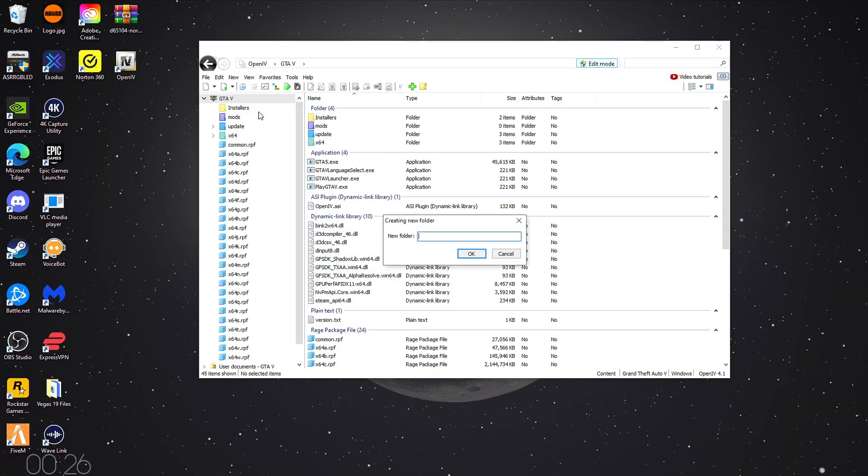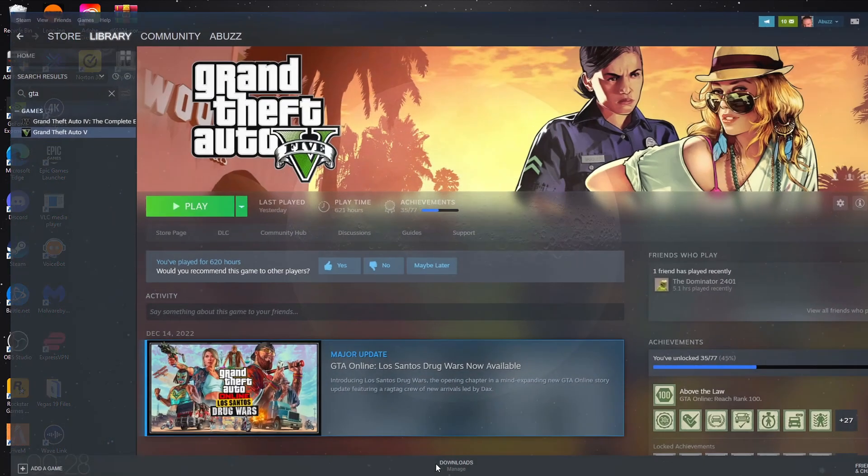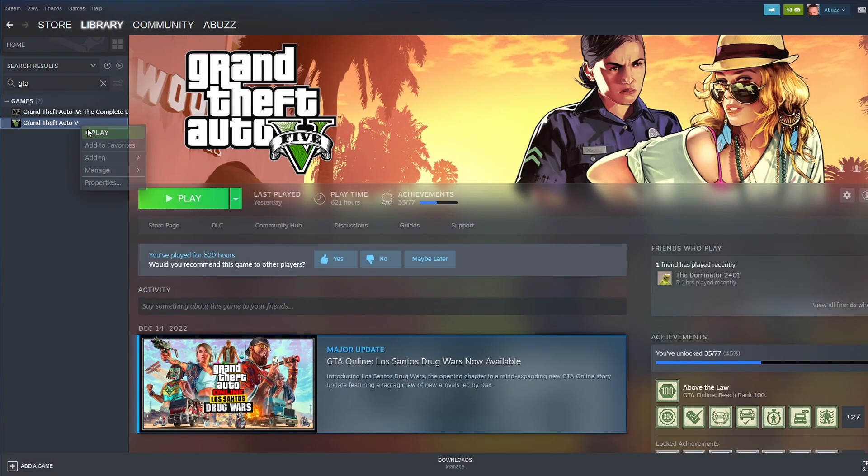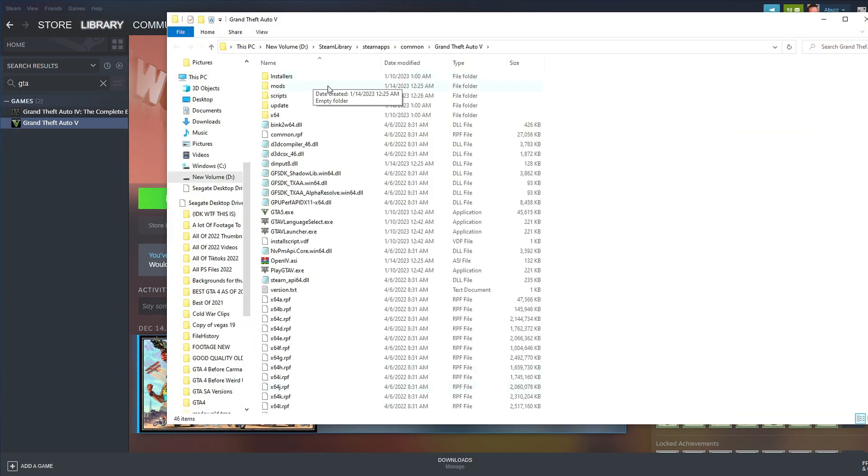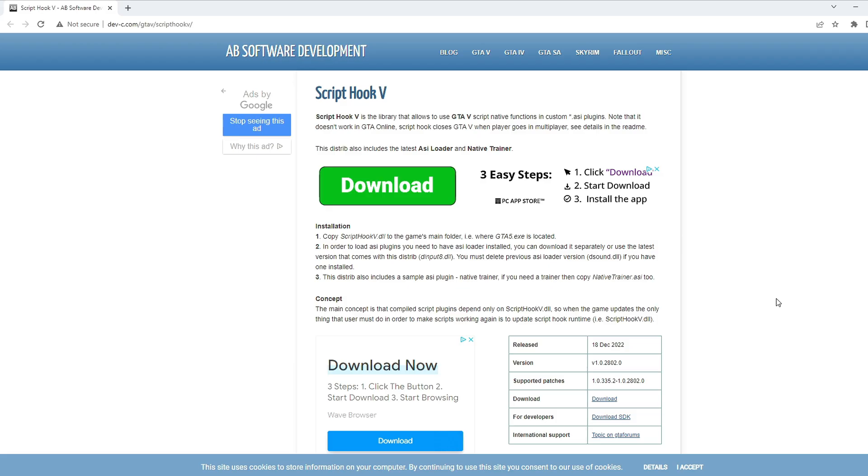So click New Folder, and you're gonna name this folder Scripts. There we go. Now you can see we have a Scripts folder. Then you're gonna want to go back to your regular GTA V game files, and you'll see the Mods and Scripts folder are here too.